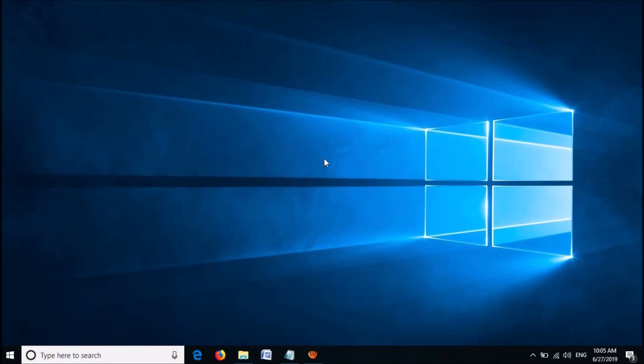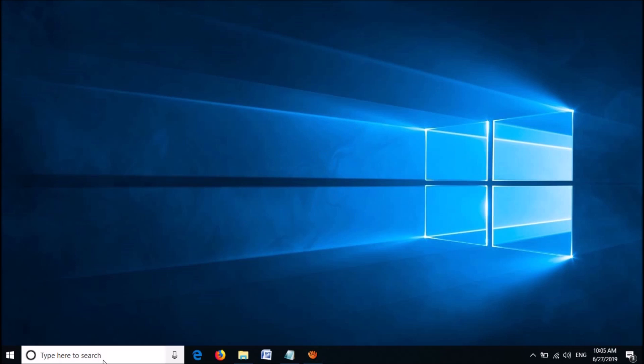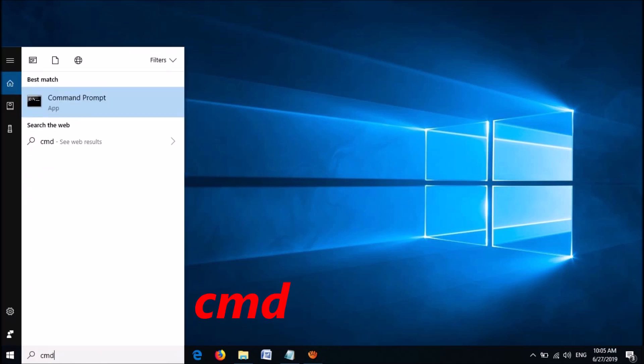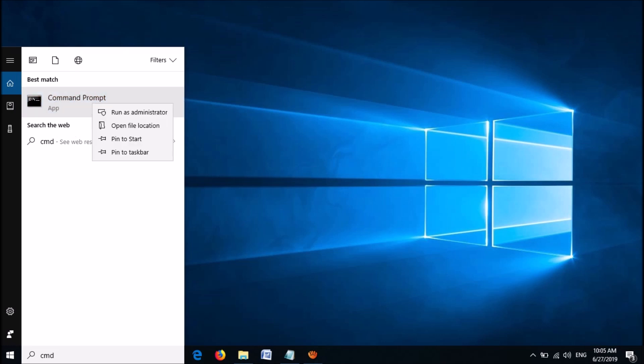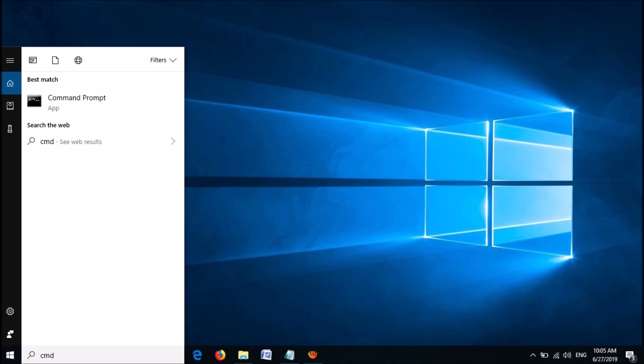There are two methods to fix this problem. Method 1: please search for cmd to open the command prompt. From these results, please right click on the first result, command prompt. Now from these options, click on run as administrator.